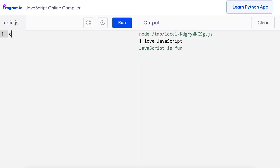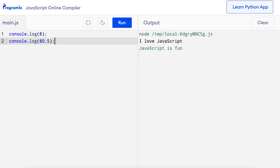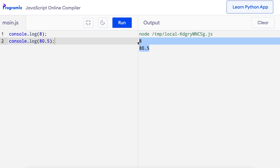Another data type that is commonly used in JavaScript is the numeric data. There are two commonly used numeric data types in JavaScript: integers and floats. The difference between integer and float is that integer is a whole number and float is a decimal. We can use the same console.log method to print integers and floats as well. I'll remove the old code and say console.log, and in the next line, console.log. Now when I press run, you can see that 8 and 80.5 were printed on the screen.